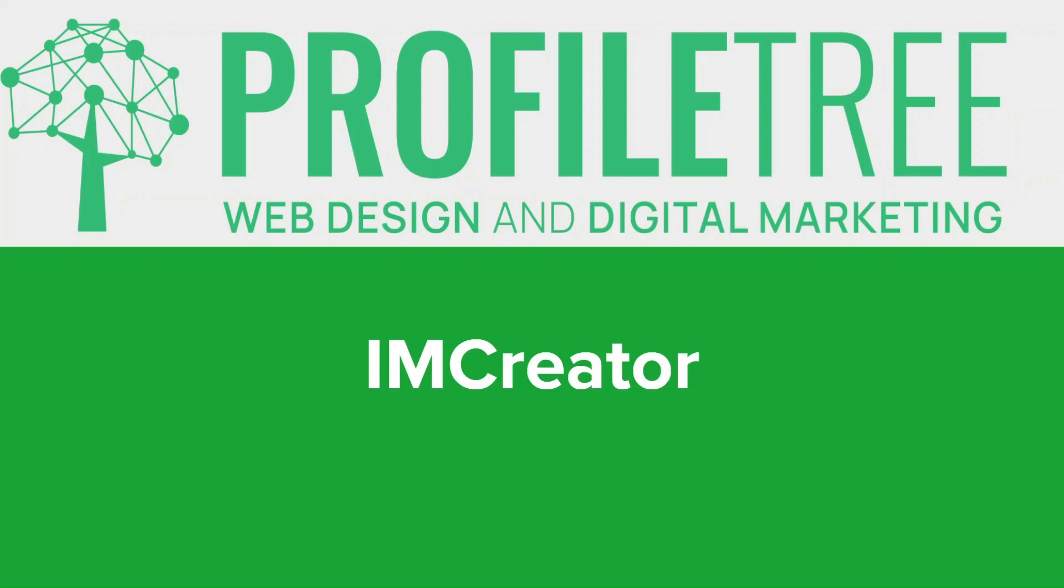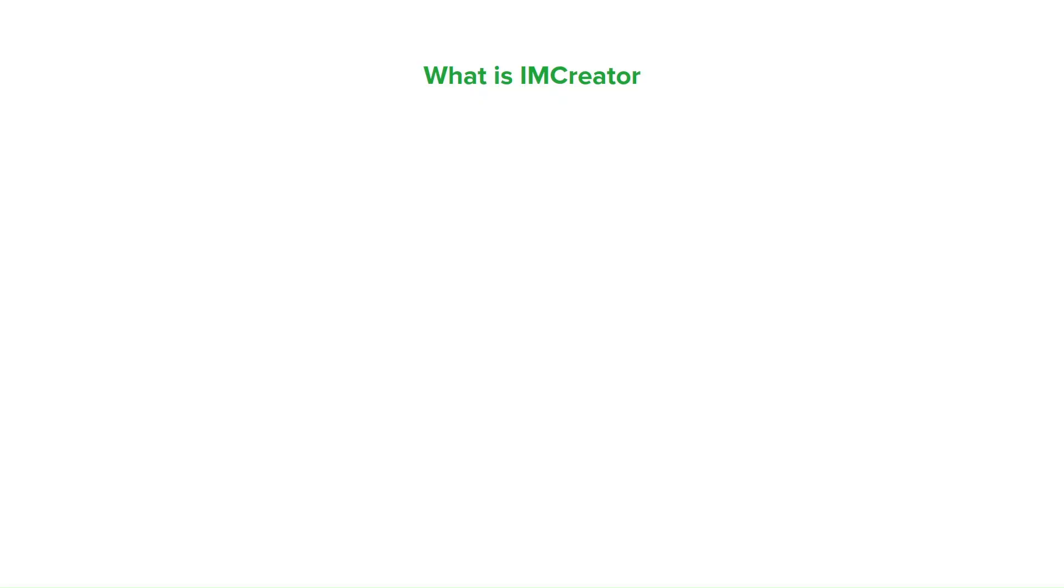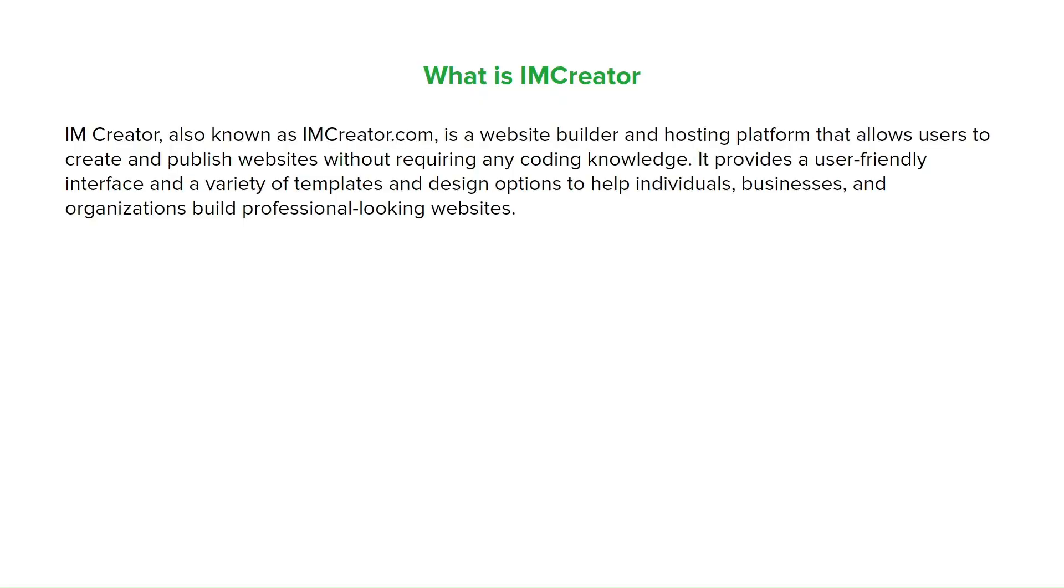So first off, what is IMCreator? IMCreator, also known as IMCreator.com, is a website builder and hosting platform that allows users to create and publish websites without requiring any coding knowledge. It provides a user-friendly interface and a variety of templates and design options to help individuals and businesses build professional-looking websites.